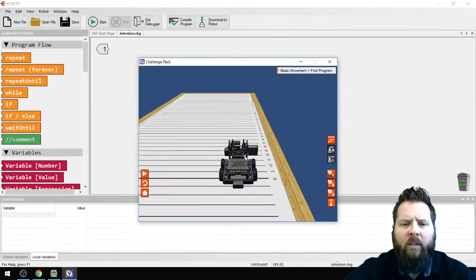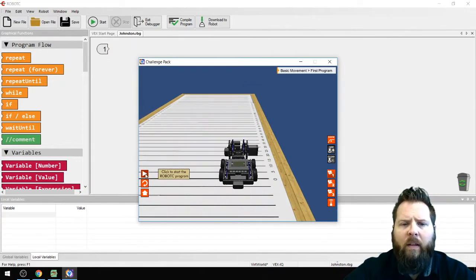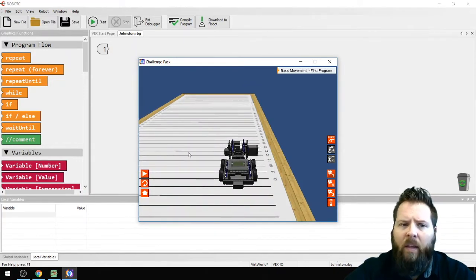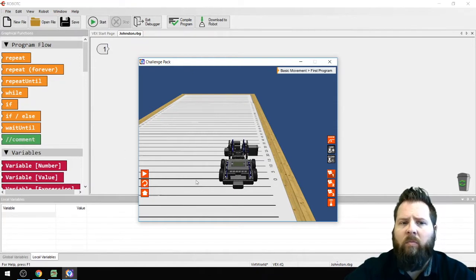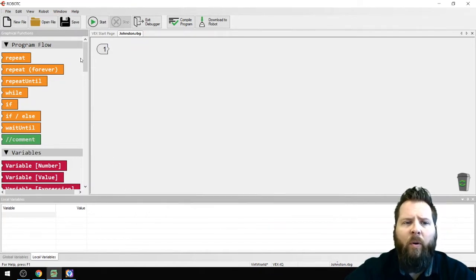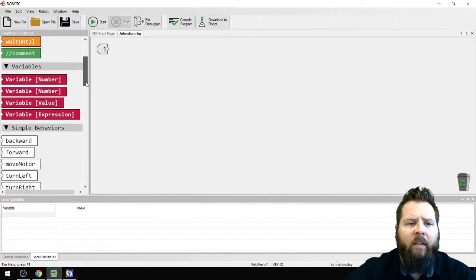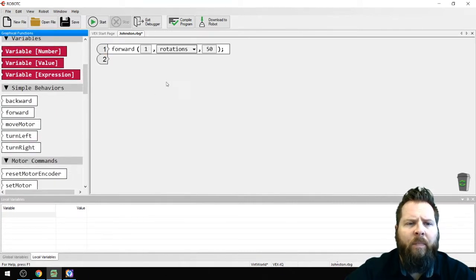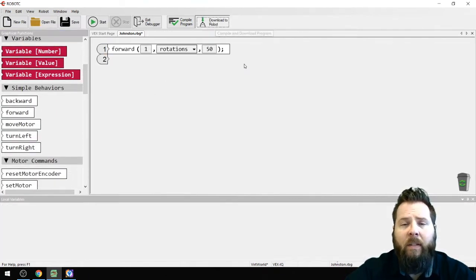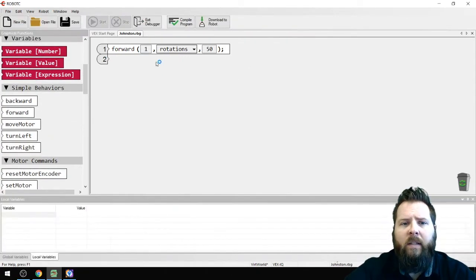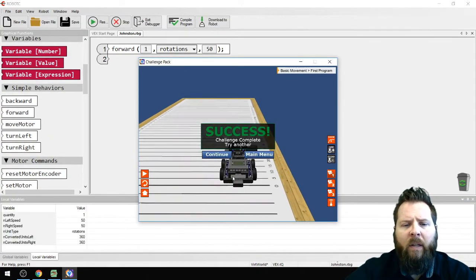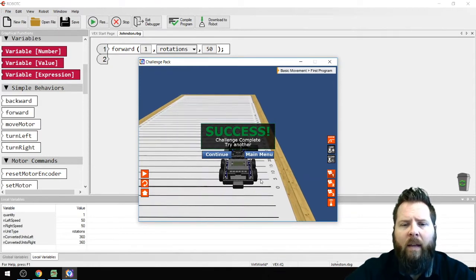If I click Start Challenge and click Play, nothing's going to happen because there's no program. So I'll go back and add Forward — one rotation at 50 — and click Download. Anytime I make a change, I need to download it. Then if I click Play, it'll run that code.